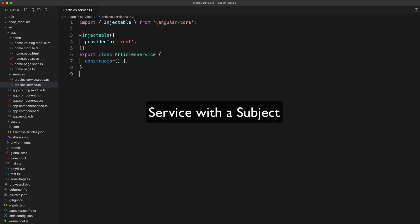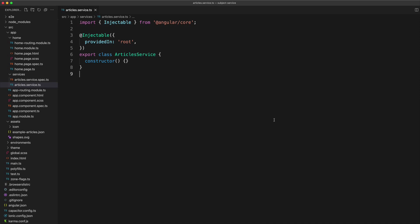The service with a subject approach is my go-to method for managing state in Angular applications. It's relatively simple, flexible, and utilizes the power of RxJS and observables.